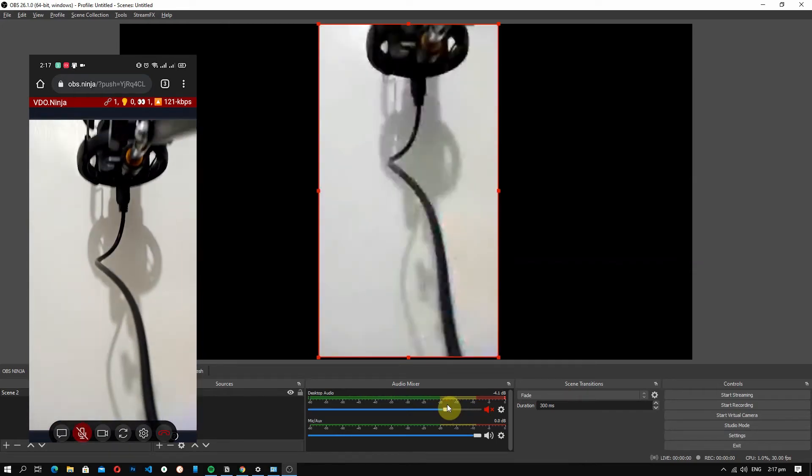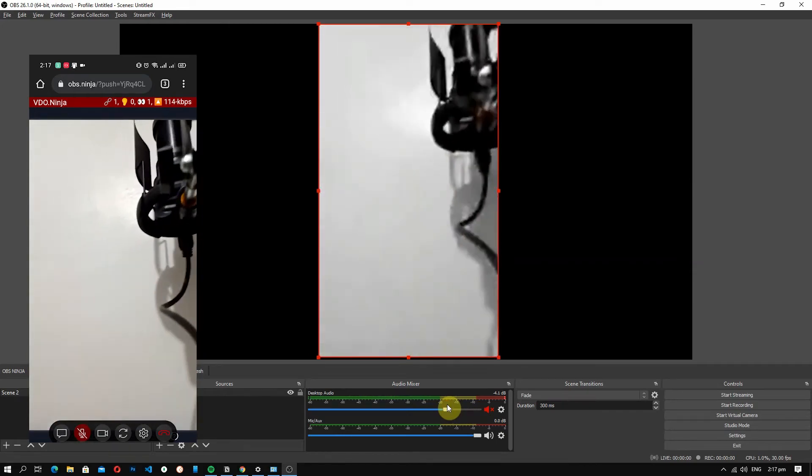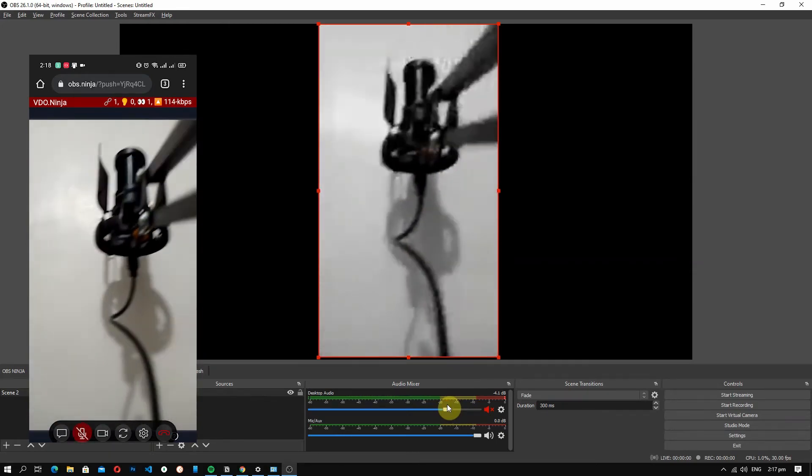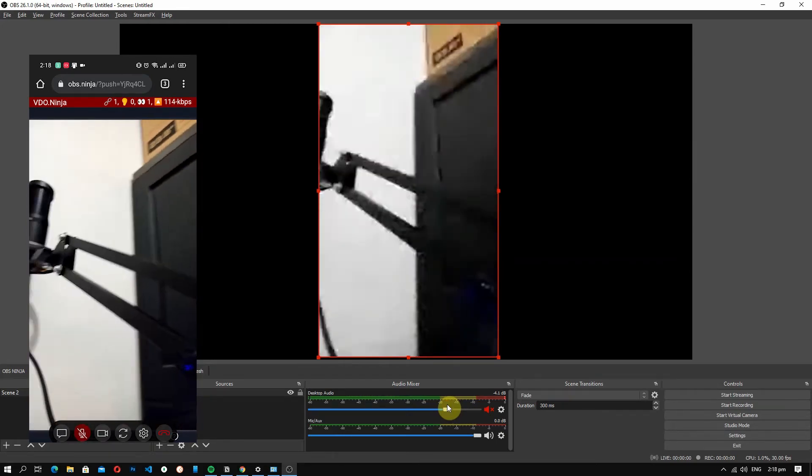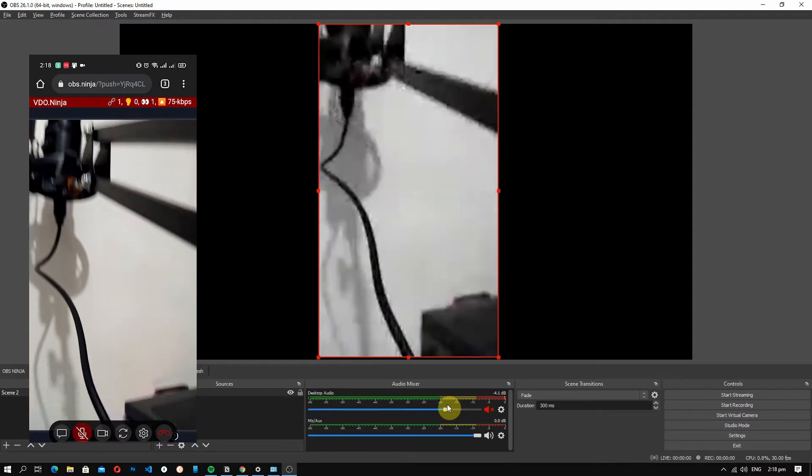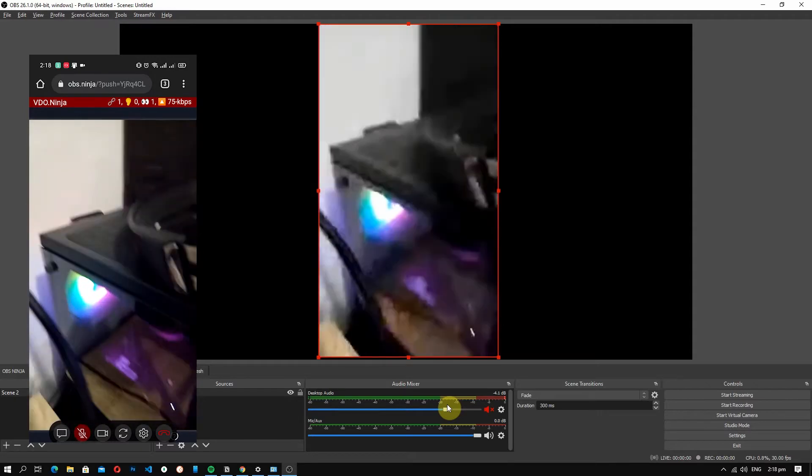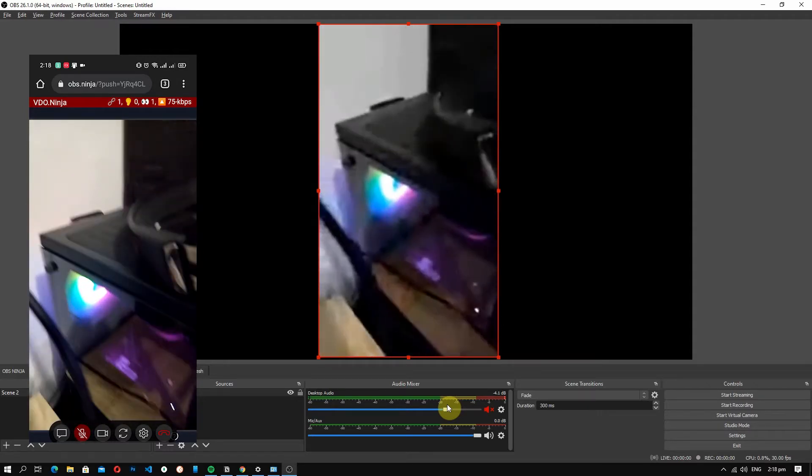Hey guys, welcome to Black Matrix and today I'm gonna walk you through on how to use your phone as a webcam in OBS so you can use it for your streaming and other stuff.